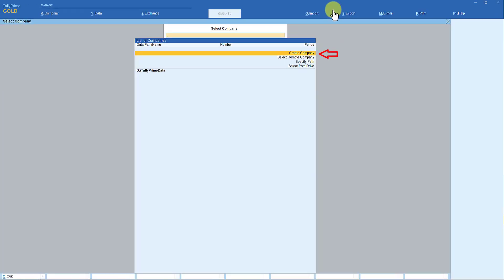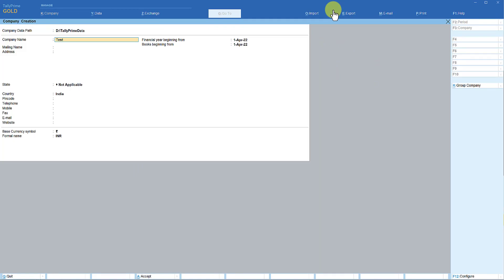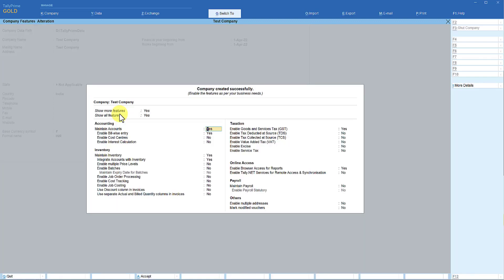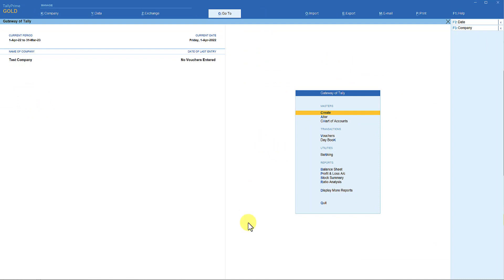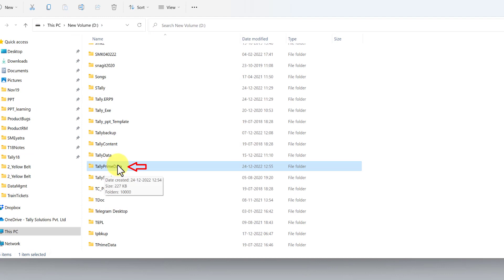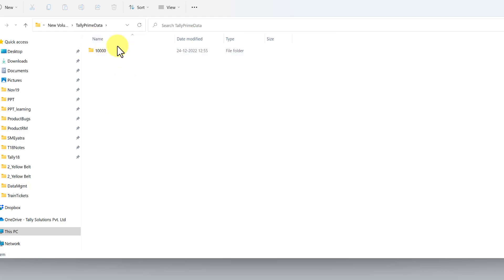Let's quickly create a company to verify. Go to Create Company, enter a name such as Test Company, leave the rest as default, and press Ctrl+A to save. The company is now created. Let us go to Windows File Explorer and verify — under D drive, open the TallyPrimeData folder, and you will see the newly created company is stored there.